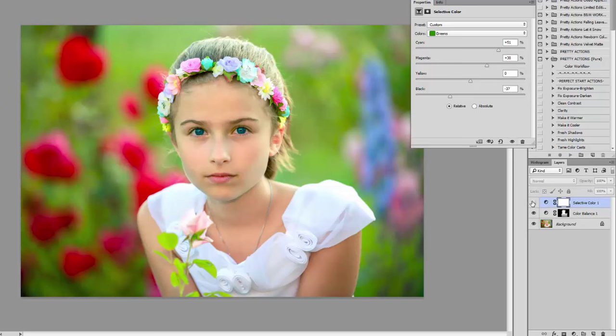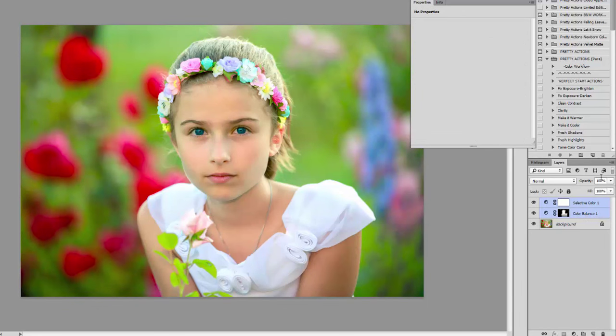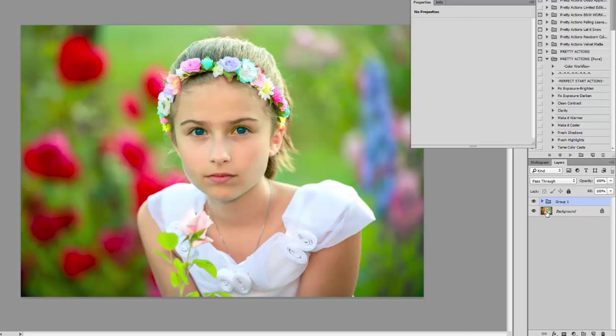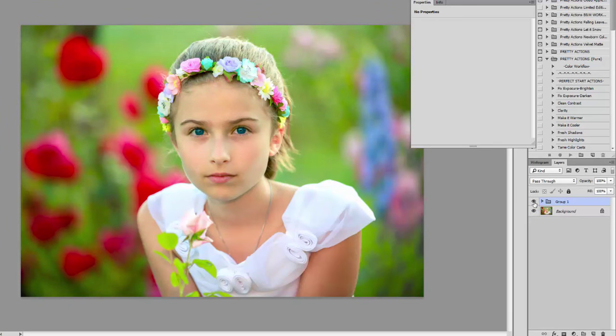I'm going to group my layers by pressing Shift and selecting both layers, then Ctrl+G on my keyboard. When I turn the group on and off you can see the before and after.